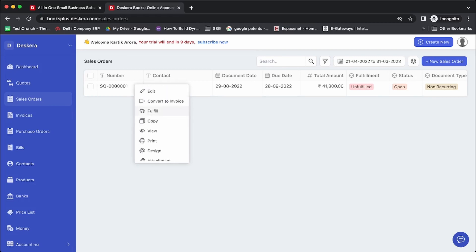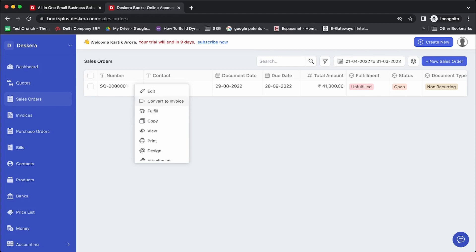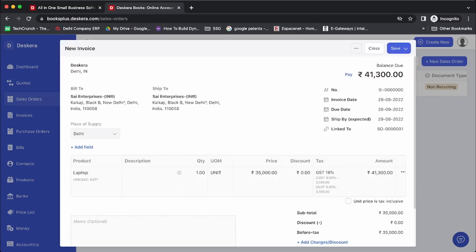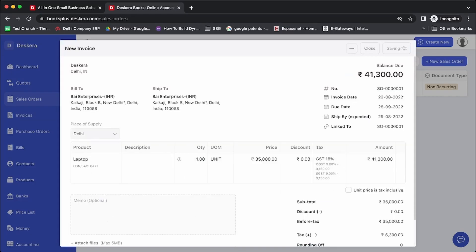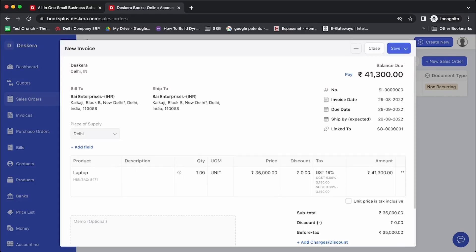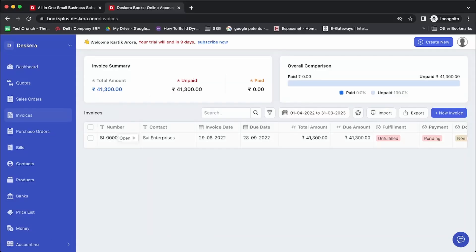Let's click on Convert to Invoice. Again you get the standard options: you can fulfill and convert, convert fully, or convert partially. Let's select Convert Partially. You can save the invoice — the invoice has been saved. You can then go to the list of invoices.